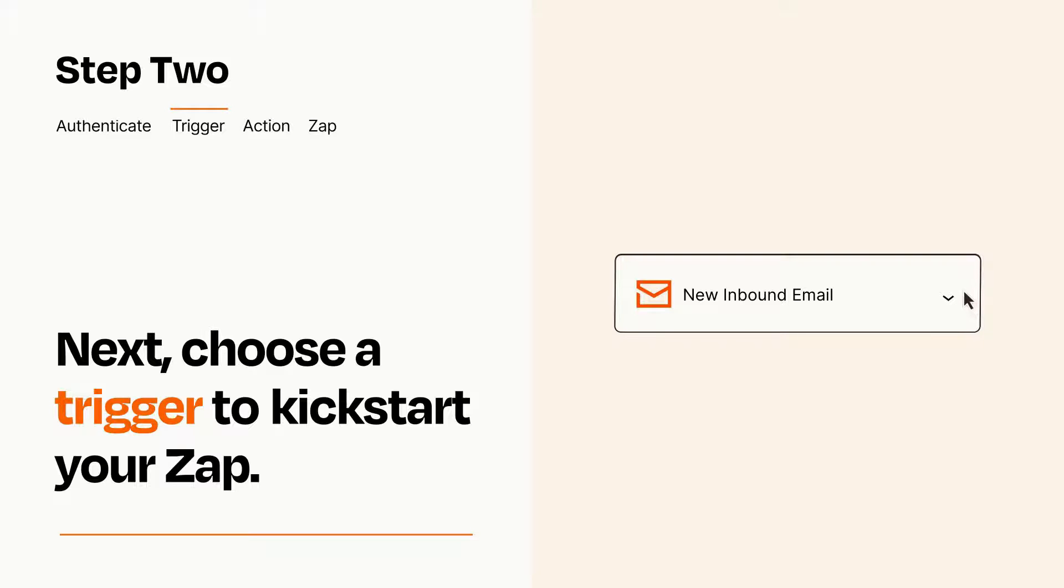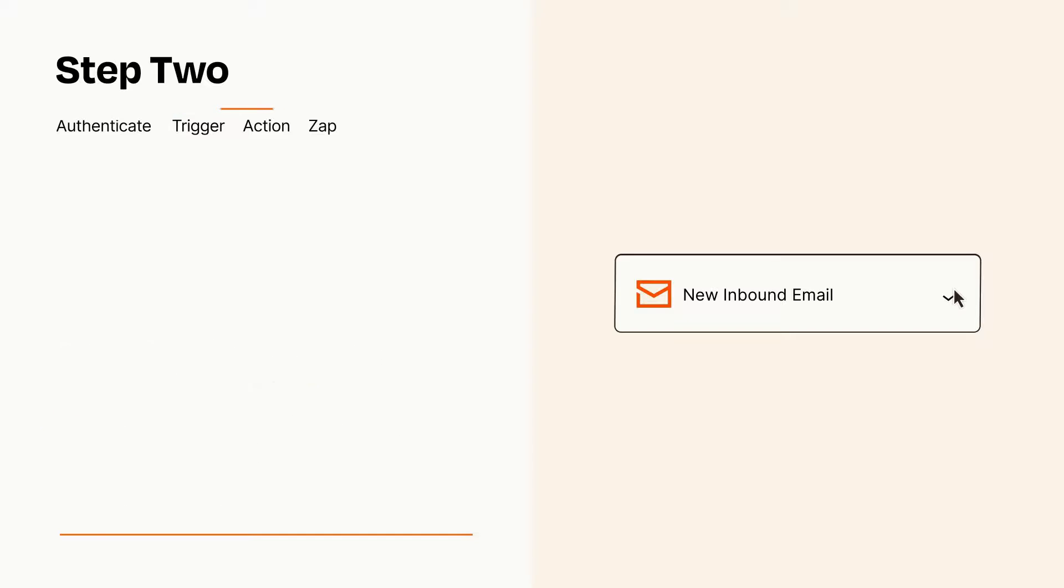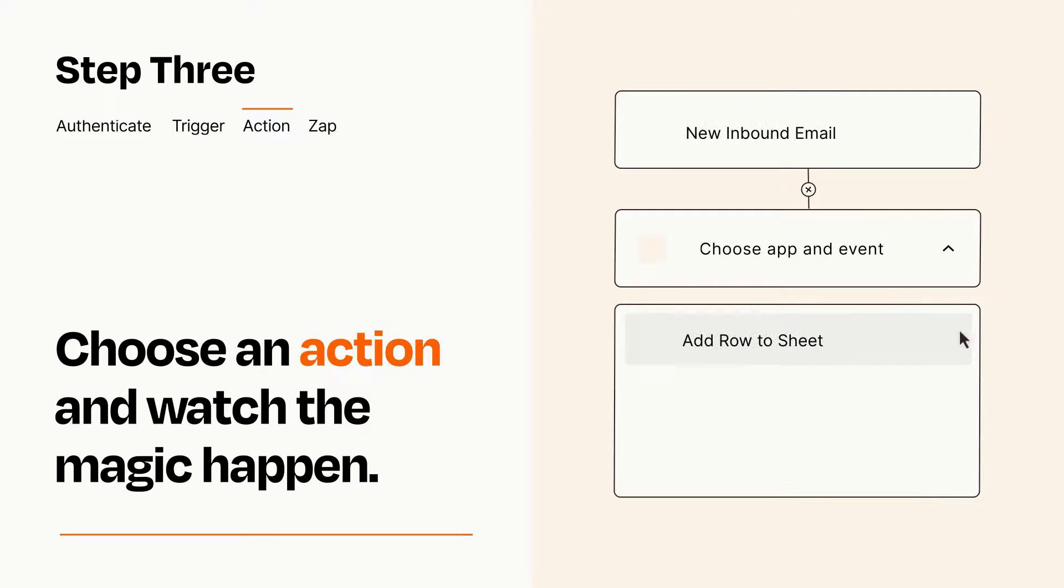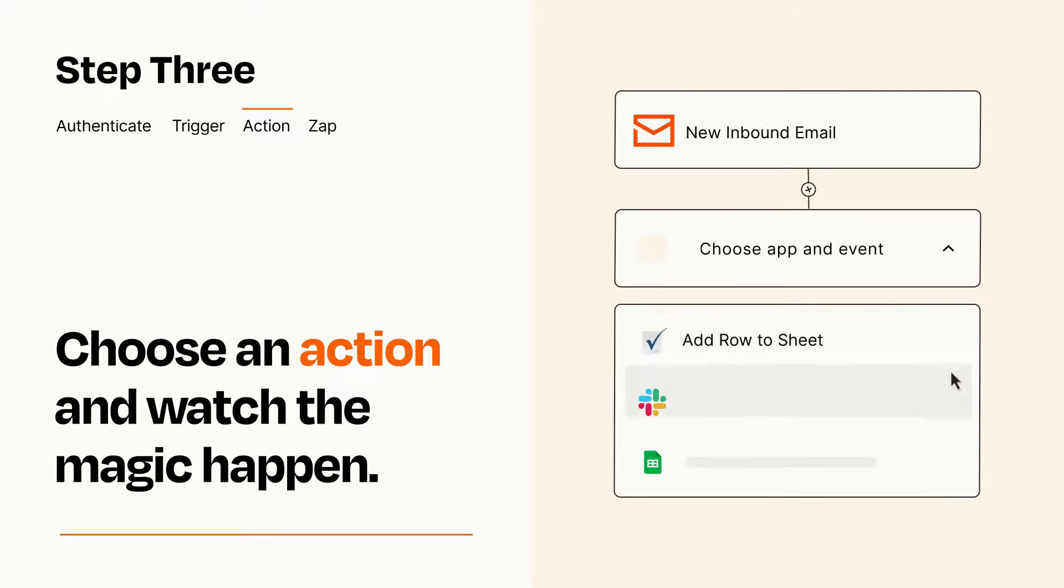This last part is where the magic happens. Choose the action you want to happen in your target app.